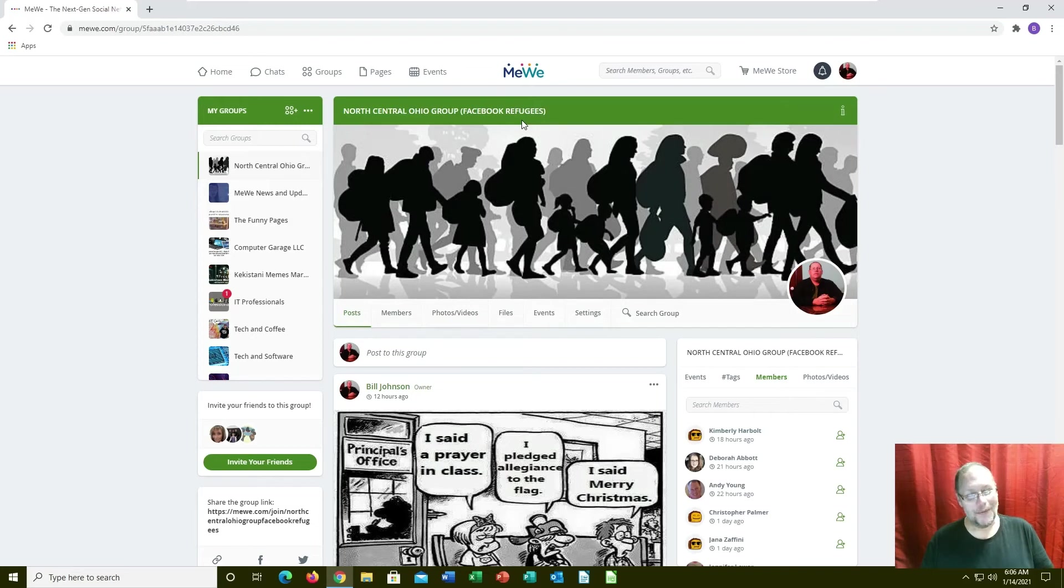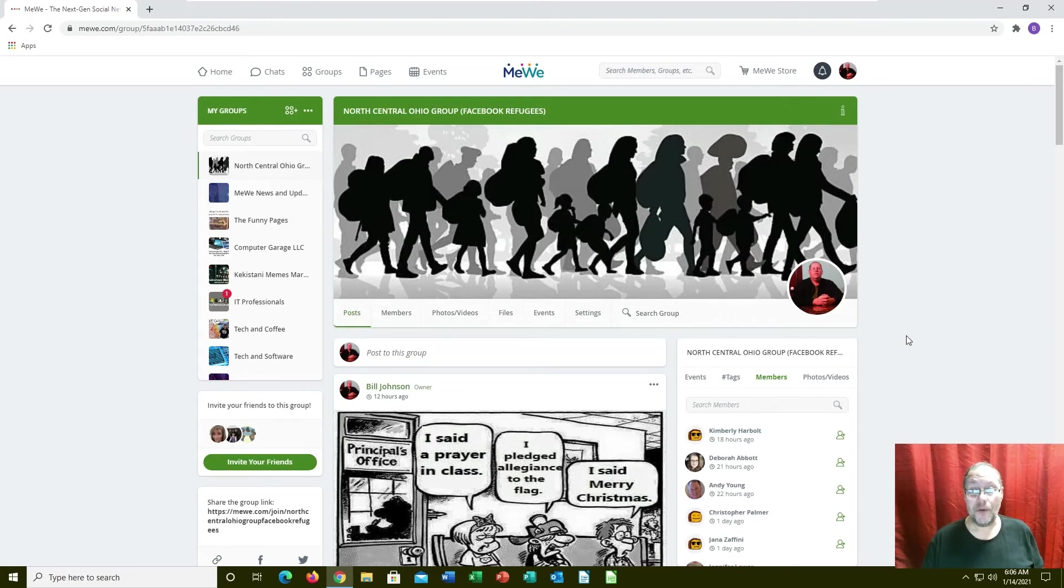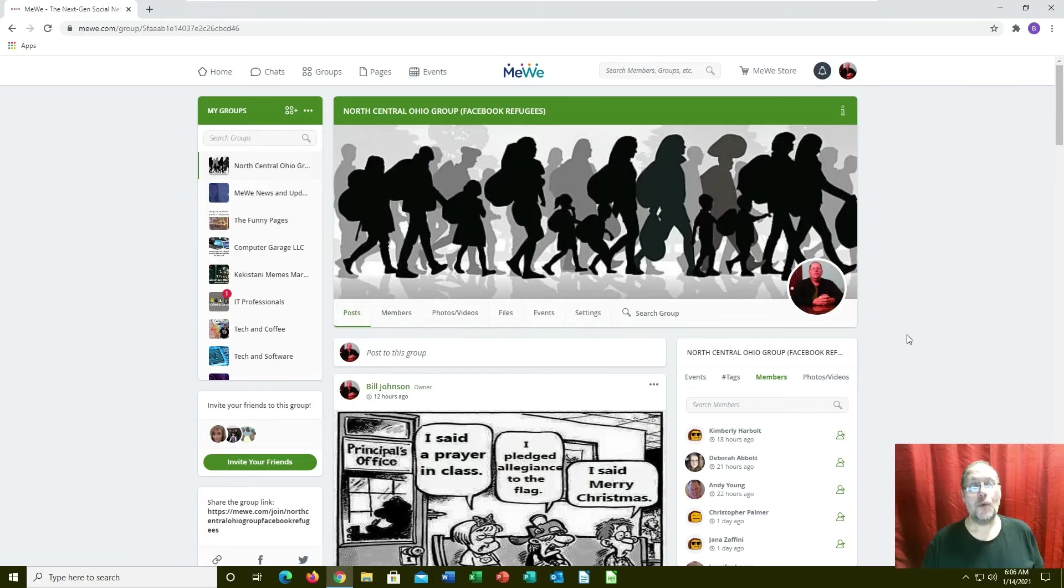MeWe is free. They do have a subscription service if you want the premium services. MeWe free will give you chat but you have to pay the subscription services to get video.